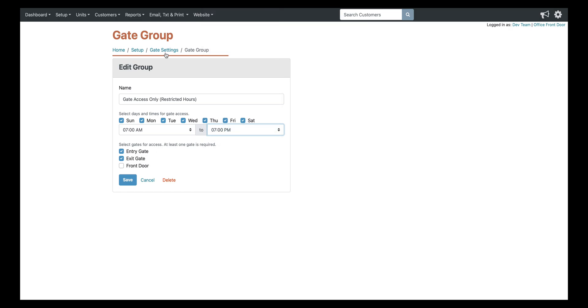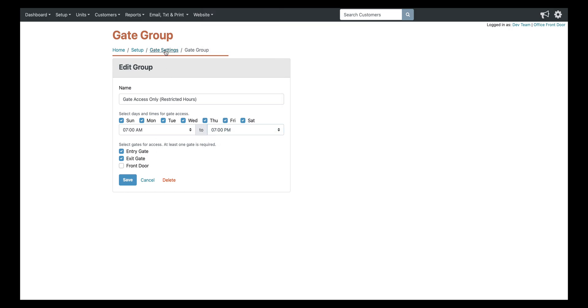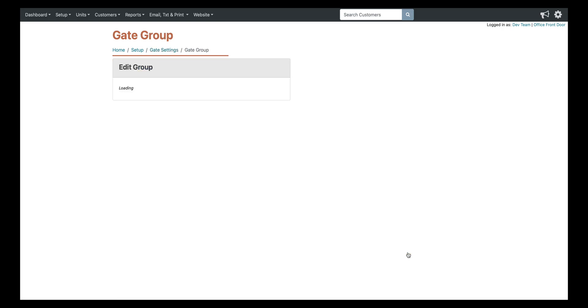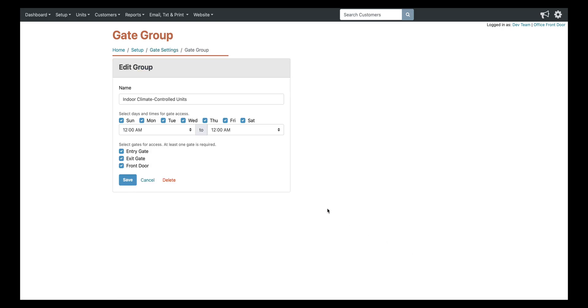And then this final group, the indoor climate controlled units. You can see that they have access to both gates as well as the front door of the climate-controlled building.